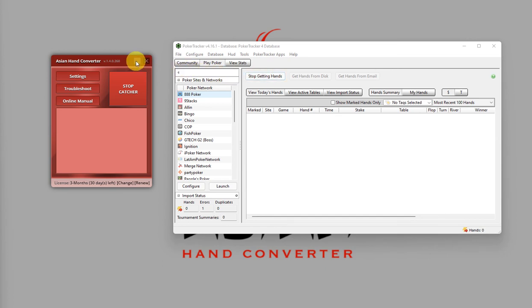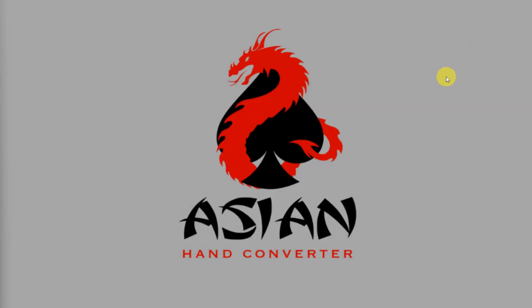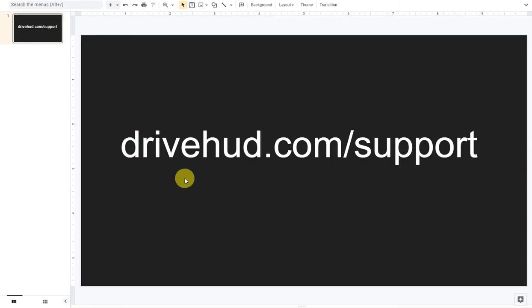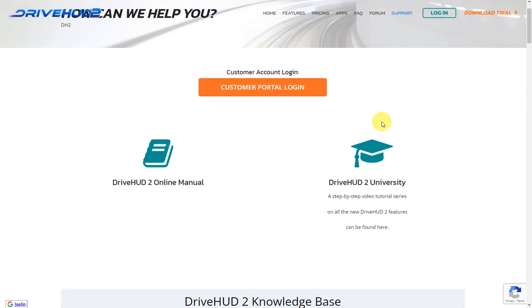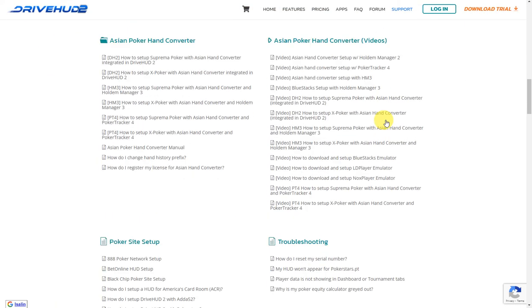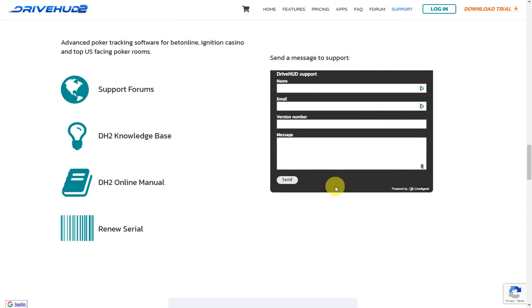And, that's it. If you need further assistance, just go to drivevad.com slash support. Scroll down to the support form over here. Fill up the details. Hit Send. And, someone from our team will get back to you.